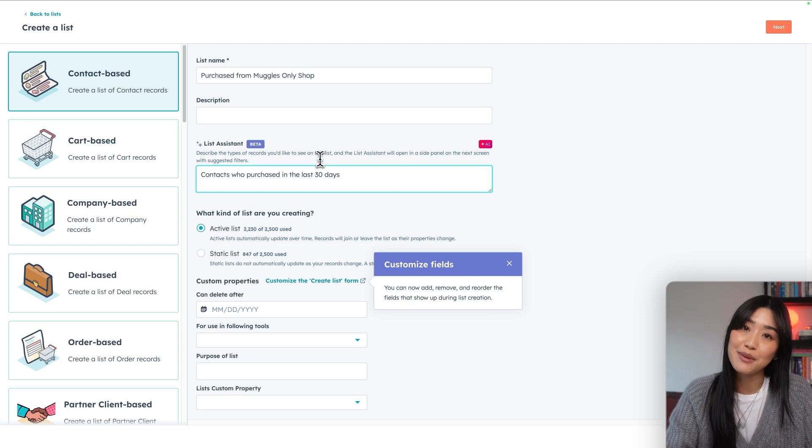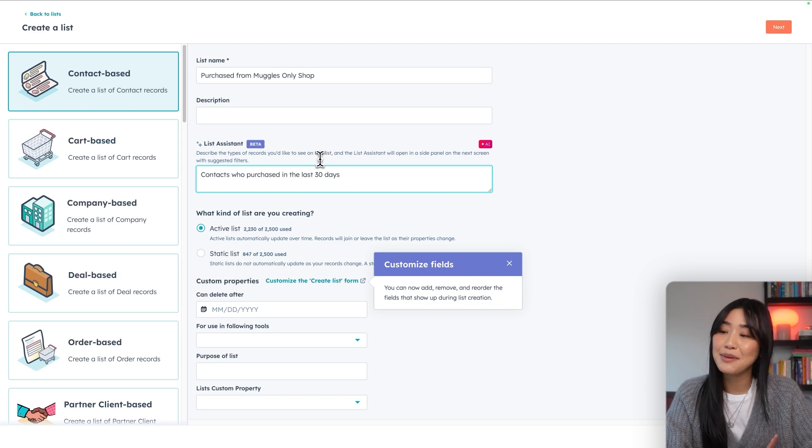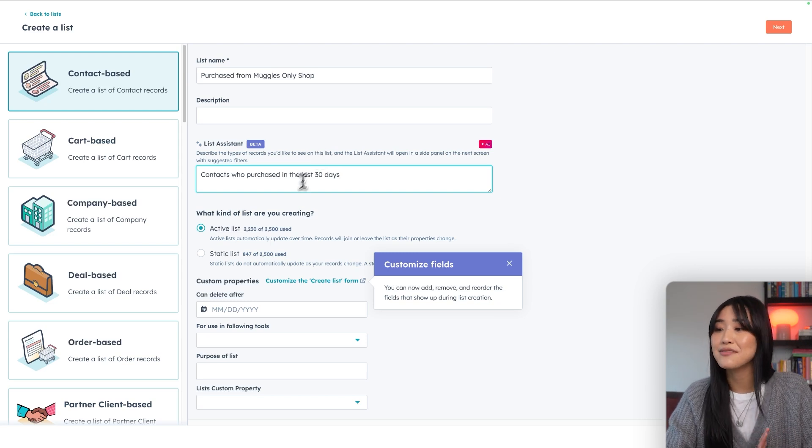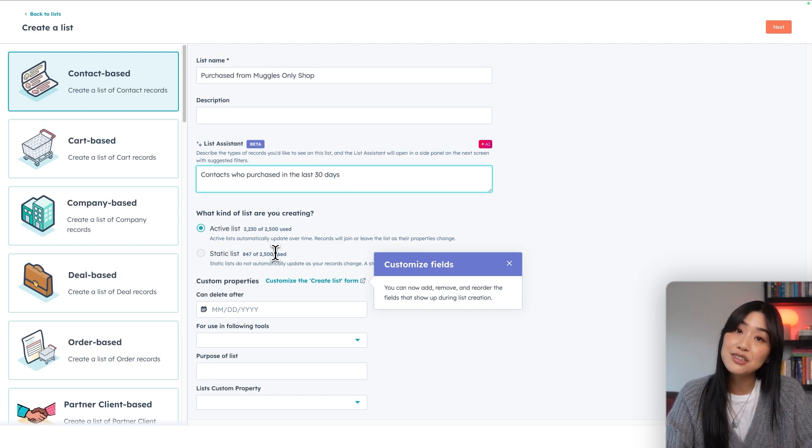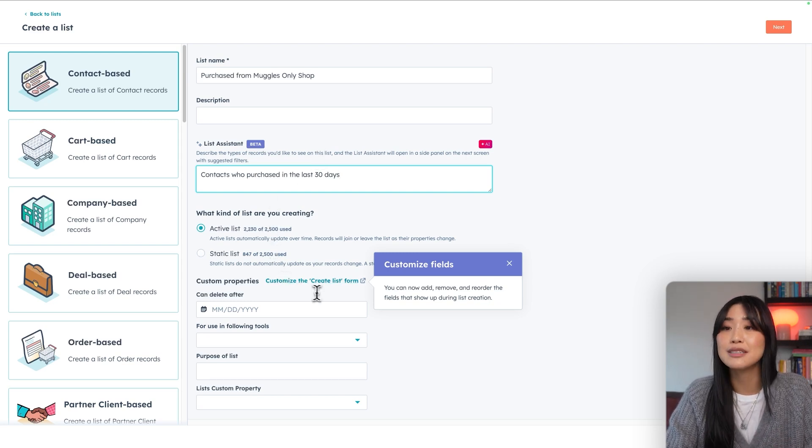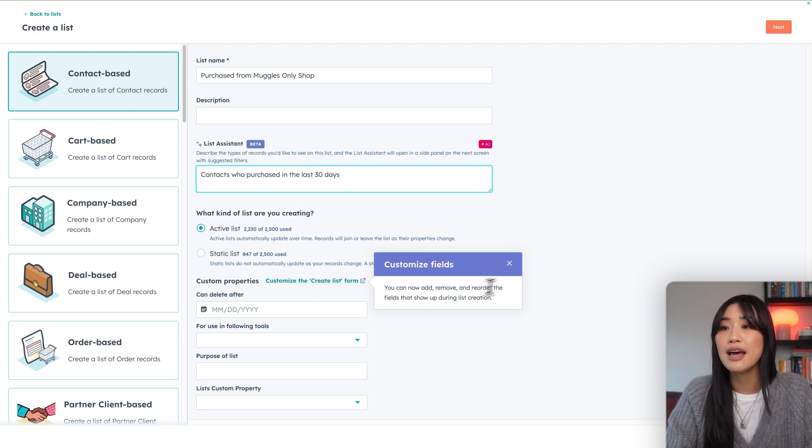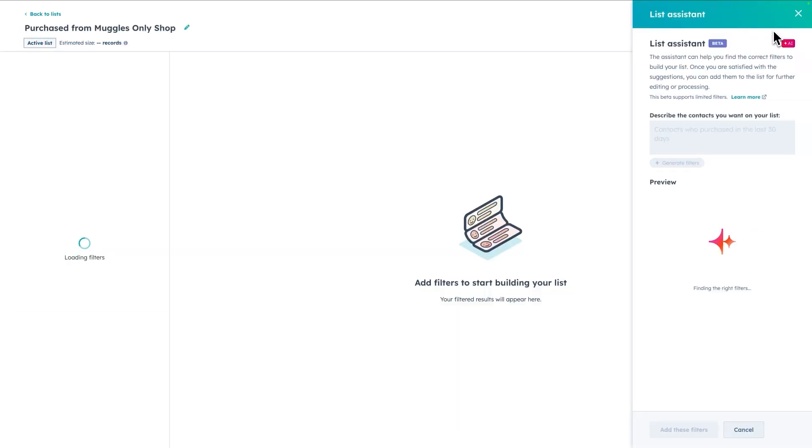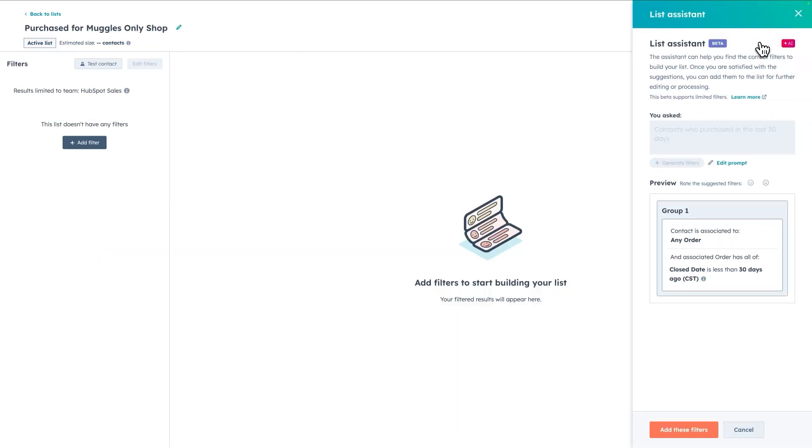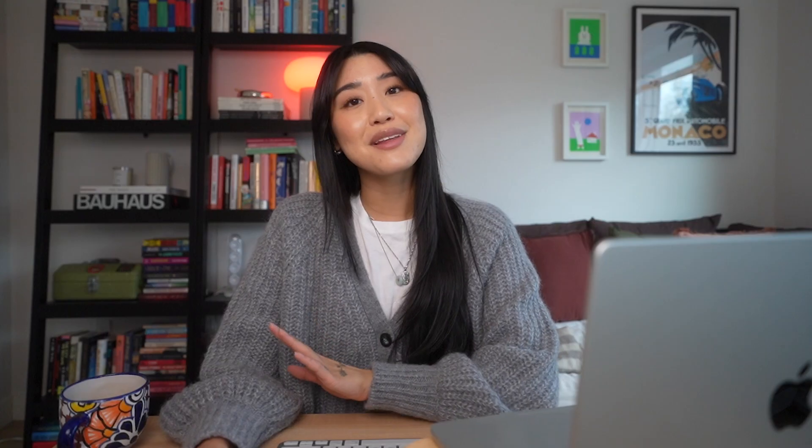You can pick between Active and Static List. You can set additional custom properties if you want. Then when you hit Next, the list assistant will start looking up filters that work for your specific list. Once you're happy with your filters, you can approve it, and then HubSpot will start building out your list.